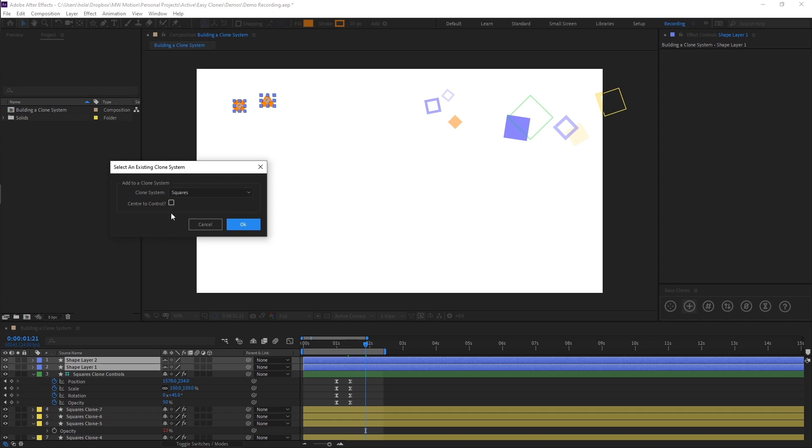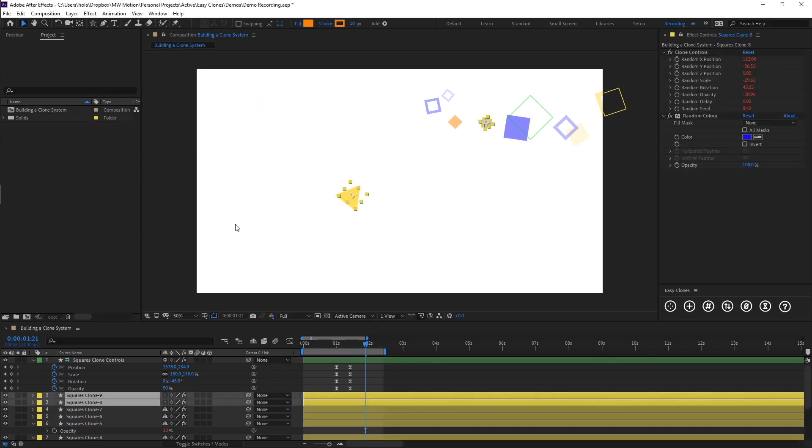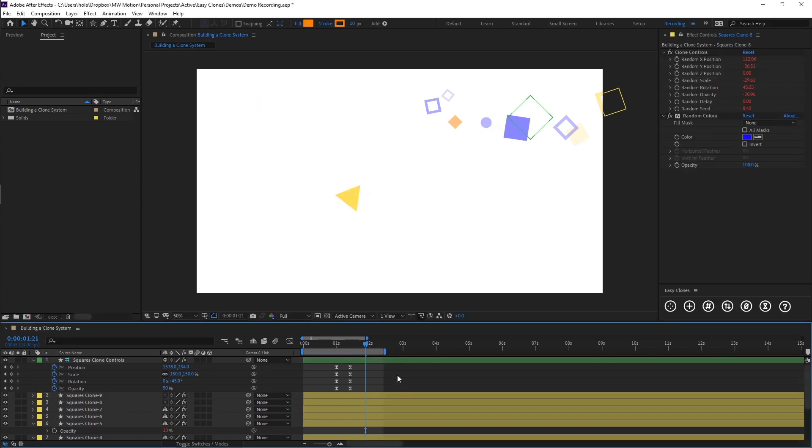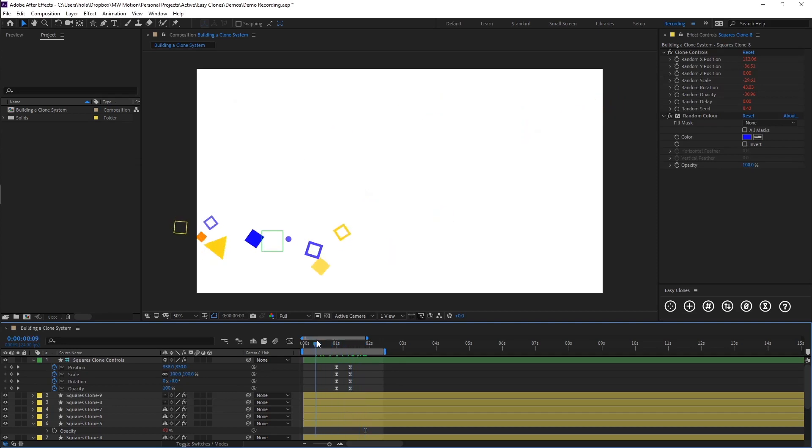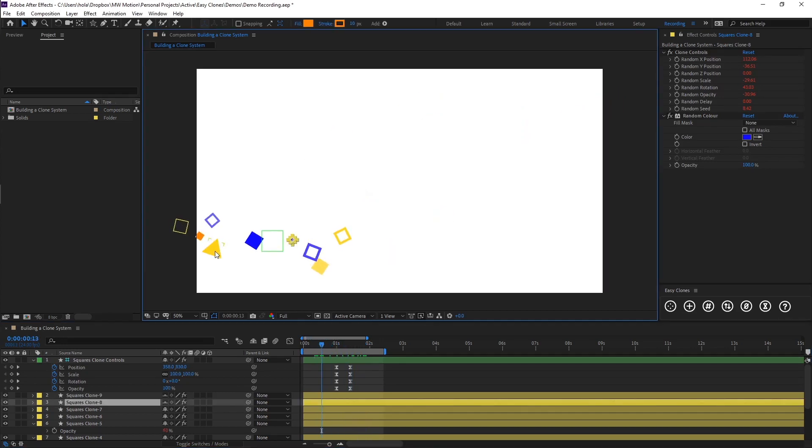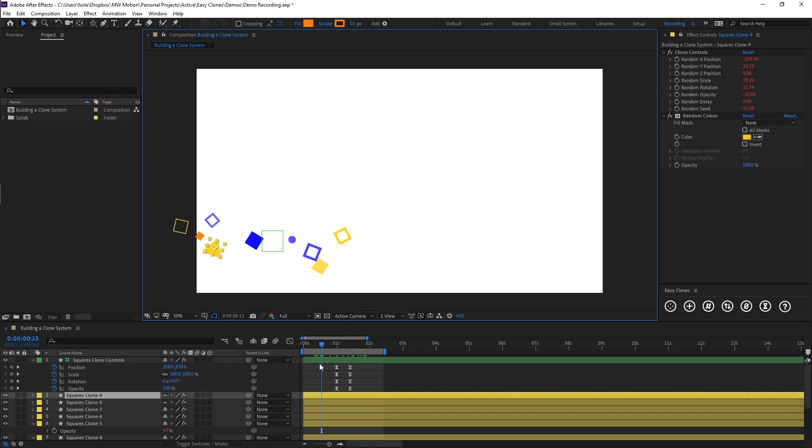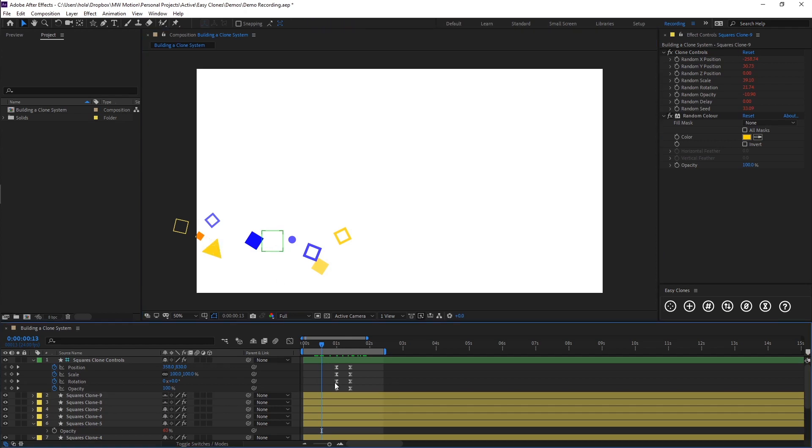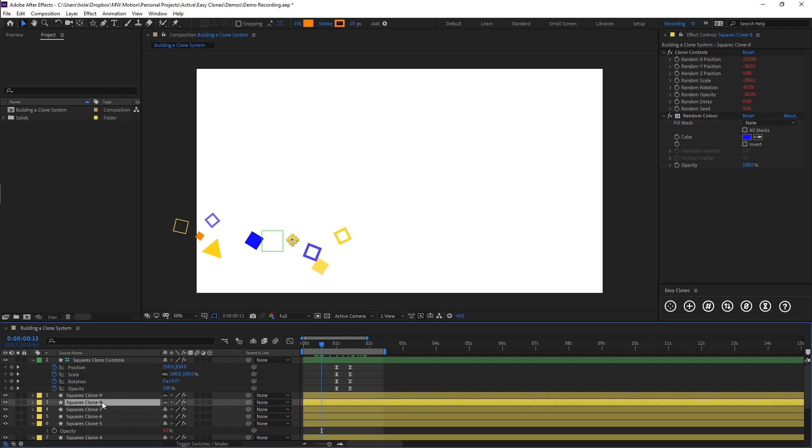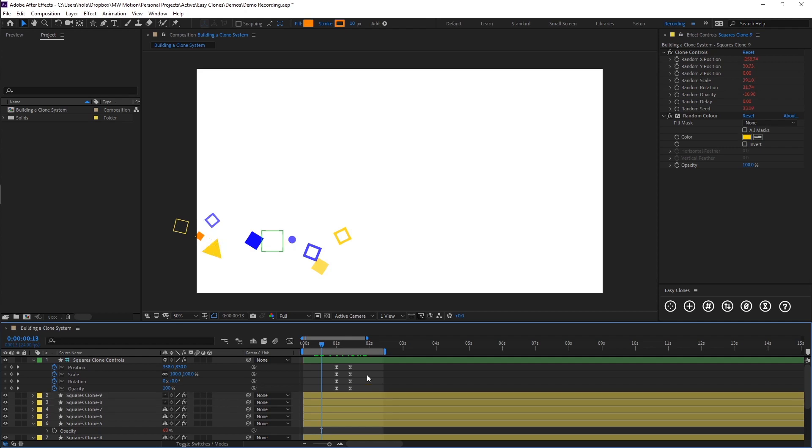We want to center it, and we want to add it to Squares, and we're just going to click OK. So now what you'll see is our circle and our triangle have been added to our system, and it's a smart system, so it will notice how many clones you've got already in your current system. So we had seven, so you'll see it's introduced as eight and nine.